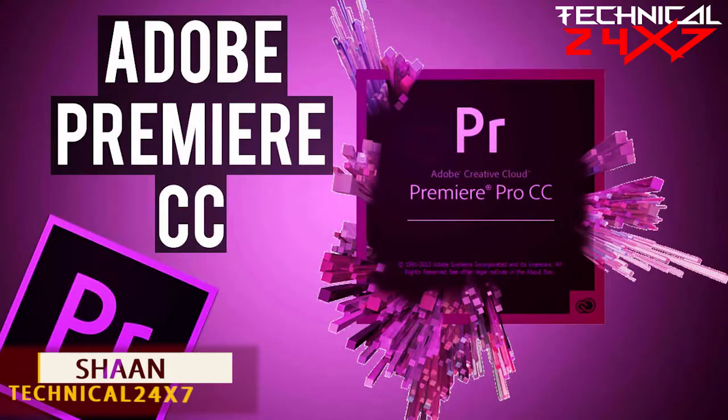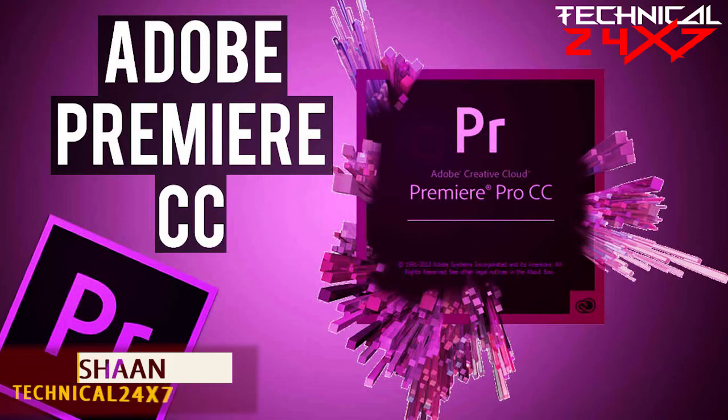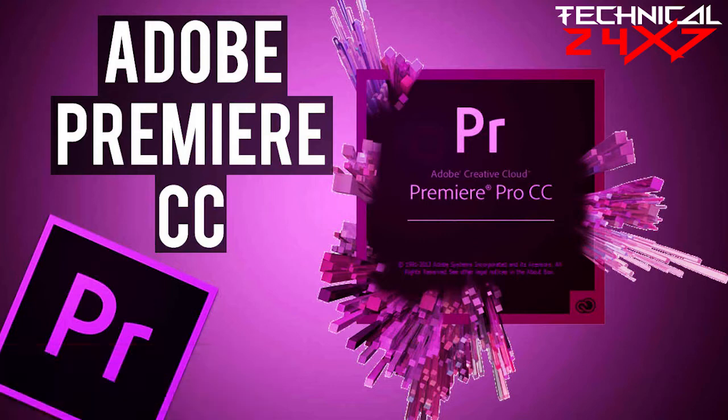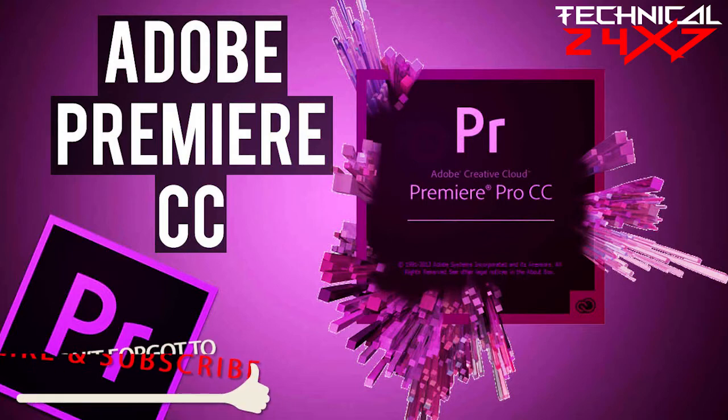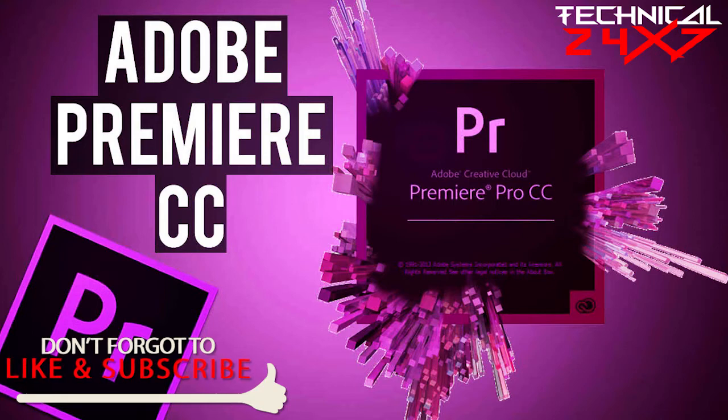Hey guys, this is Shan from Technical 24x7. You can follow me on Facebook and Twitter. I just started a new series all about Adobe Premiere Pro, so make sure you stay tuned with my channel and be an honest subscriber. Don't forget to subscribe my channel and watch all the videos before starting this video.